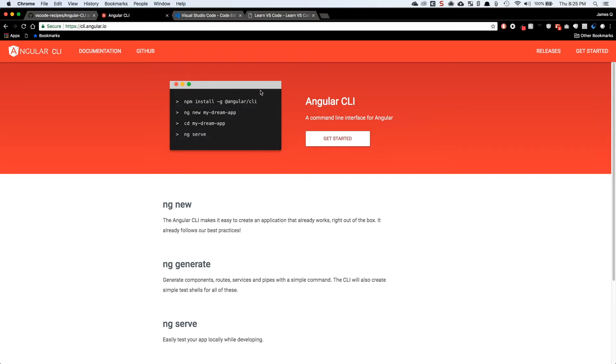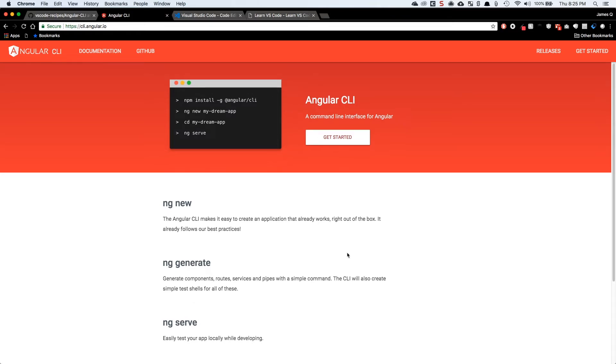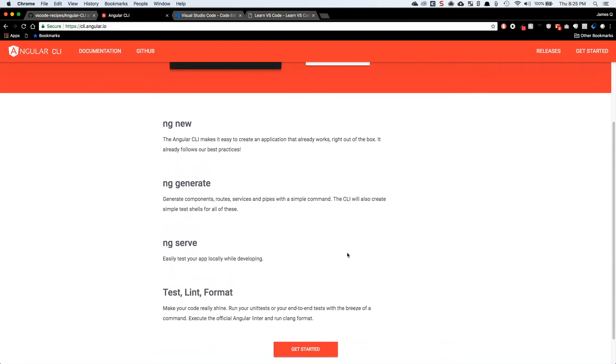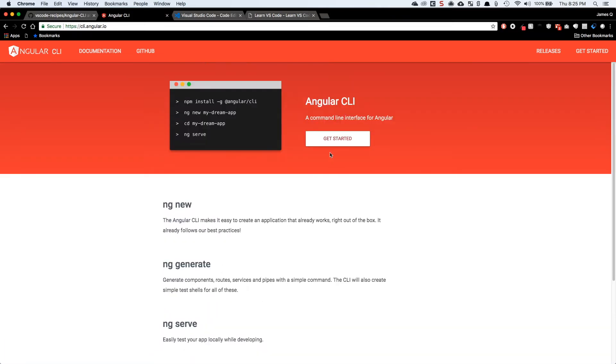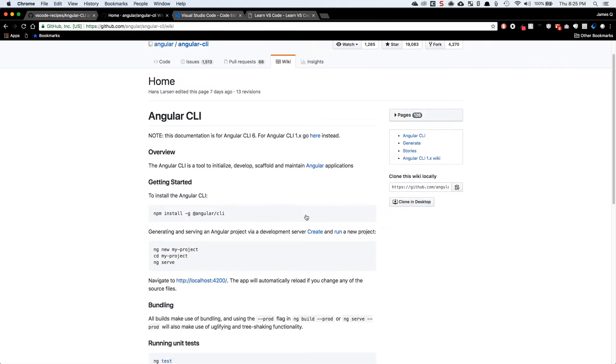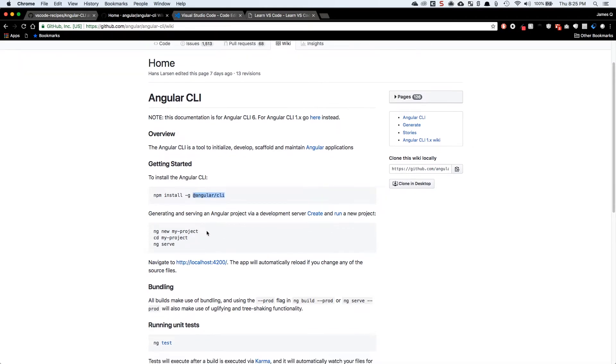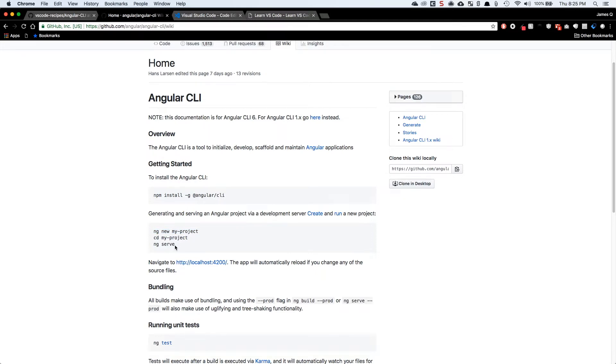If you don't already have the CLI installed, you'll need to install it globally via npm. So npm install -g @angular/cli. To generate a new project, go to wherever you want to generate the project and then run the command ng new and then the name of your project, and then change directories into that project, and then serve is how you actually get started with that project.